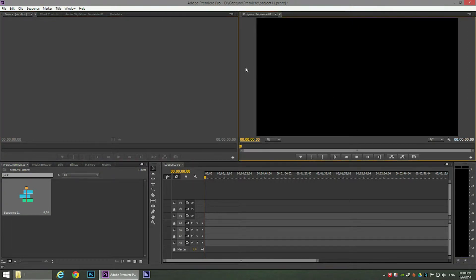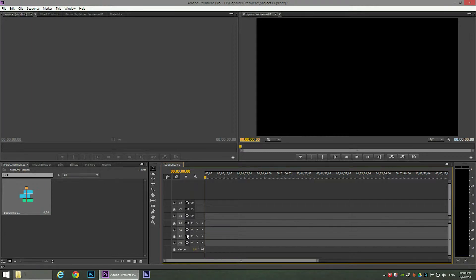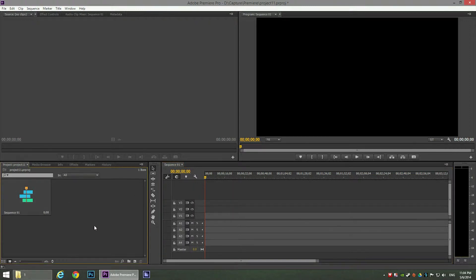On the right we have the preview of the videos we are going to create. This window shows the channels and the time frame — those are the video channels. Right now we have three video channels — one, two, and three — and four audio channels plus master. You can add more video or audio channels if needed, but for this tutorial this is more than enough.